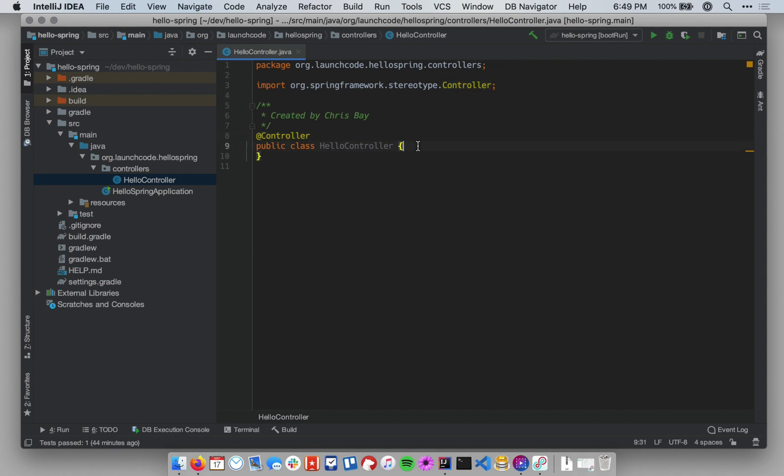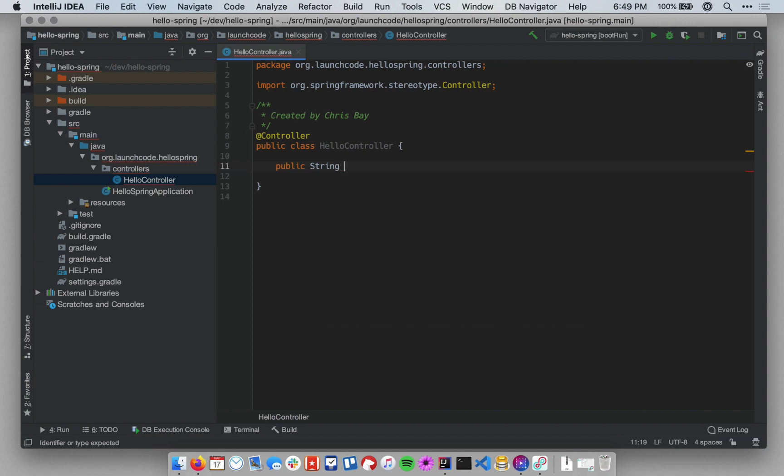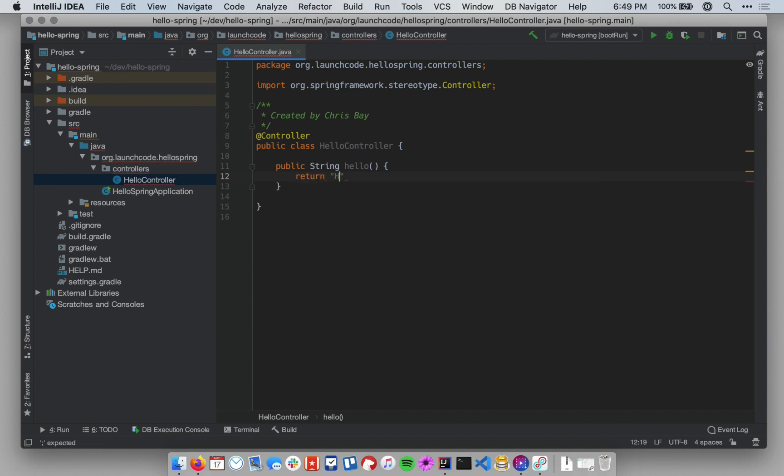All right, so let's create our first controller handler method. Inside the class, I'm going to make a few empty lines here. And I'm going to create my first method. It's going to be a public method with a return type of string. And I'm going to call it hello. And right now, it will take no arguments. So just public string hello, no arguments. And then I have my method body. And for this, I just want to return the static string hello, comma, spring.